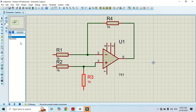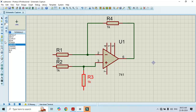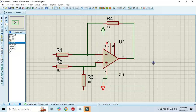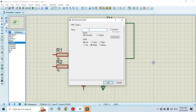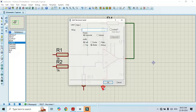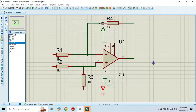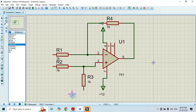We need a power supply. For that go to terminal mode and select power. Connect this to pin number 4. To pin number 4 we have to apply negative 12 volts, minus 12 volts. To pin number 7 we have to apply plus 12 volts. Click on OK. We also need a ground connection — we have to connect this to ground.